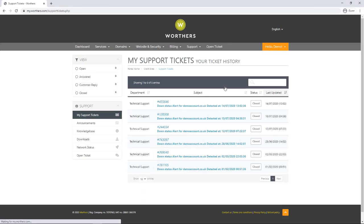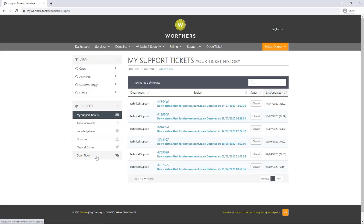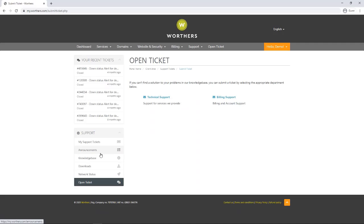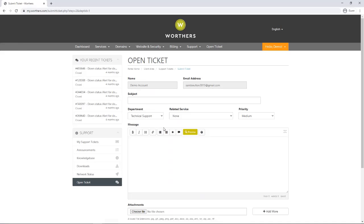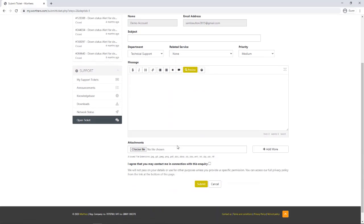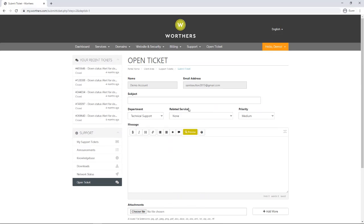By clicking on tickets, you can view any existing or open tickets currently in progress. To create a new support ticket, click on the open ticket and then technical support. This sends us an email and we will respond back to you as soon as possible.